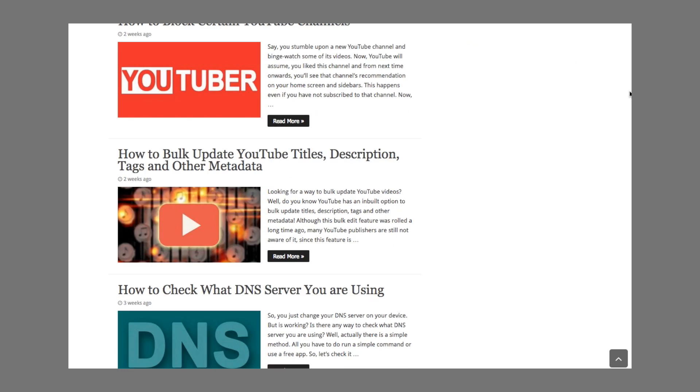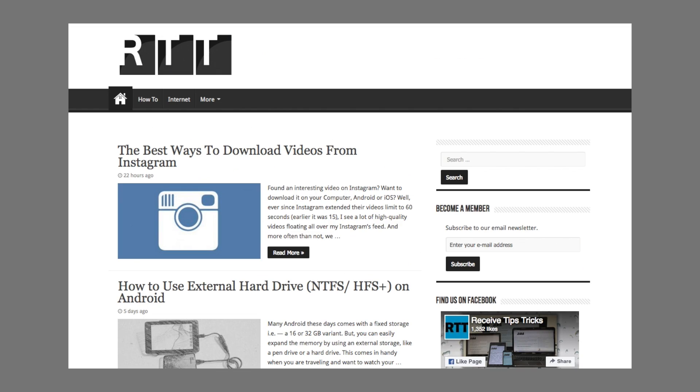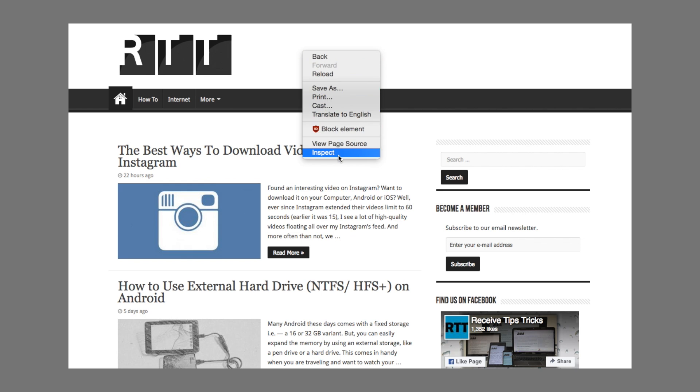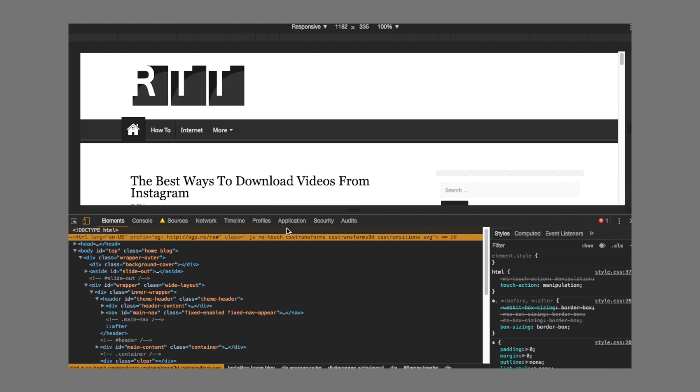Hi there. This is Manal again, and today we are going to see how to inspect a browser with the inspect element option. But first, what exactly is inspect element? Well, consider any web page. On the surface all we see is a bunch of text with images and videos. But underneath, it is made up of HTML, CSS, and JavaScript code. Inspect element is a tool that lets the user interact with that code. Now the important question is why should an average user care about inspect element? If you know how to use inspect element, you can do pretty nifty stuff with it, and we are going to see 5 of them in this video. So without any further ado, let's get started.